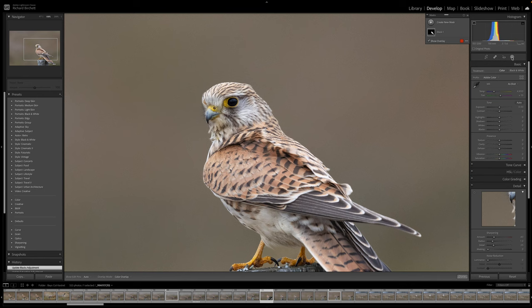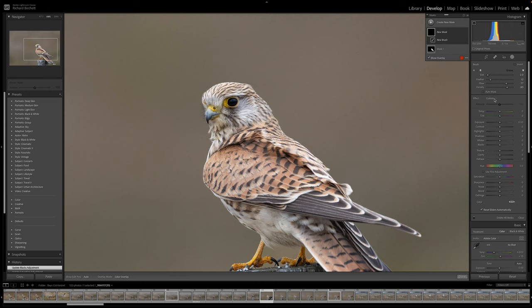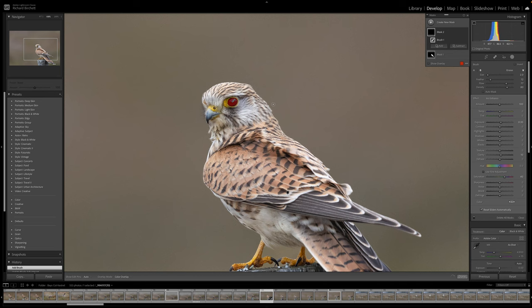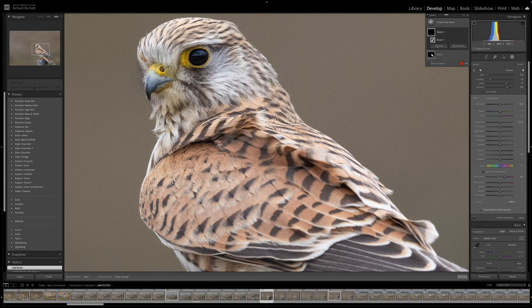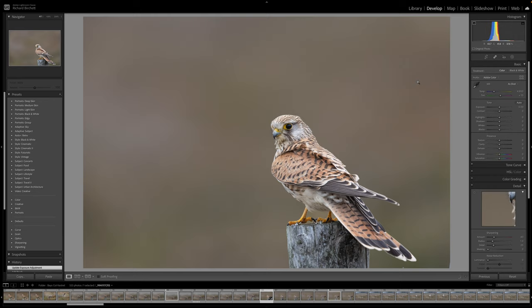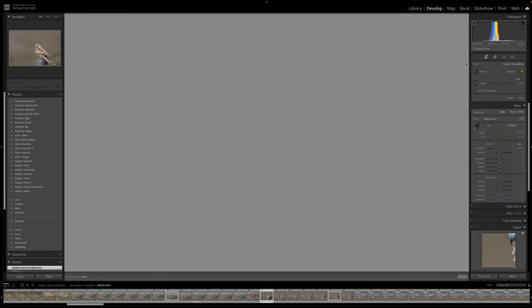Now we create another mask — zooming to 100%, going to create new mask, then brush, then custom, and selecting iris enhance. Showing the overlay confirms we're colouring in the iris of the eye. Taking the overlay off, the iris enhance preset has auto-selected the iris and already applied some exposure and 40 saturation. I dial the exposure back a little — over-exposing it loses detail and looks ridiculous. For me, what it selected is about right, so we leave it there.